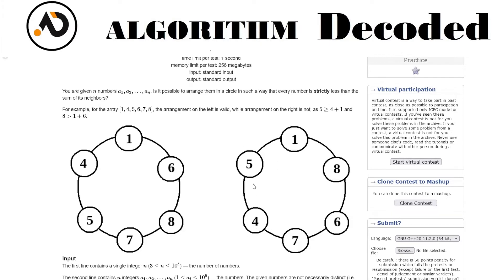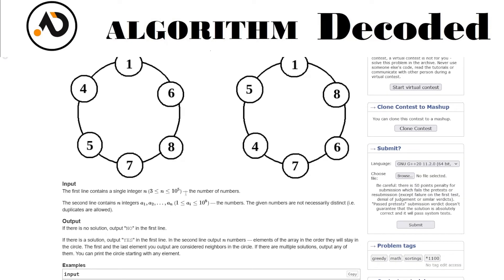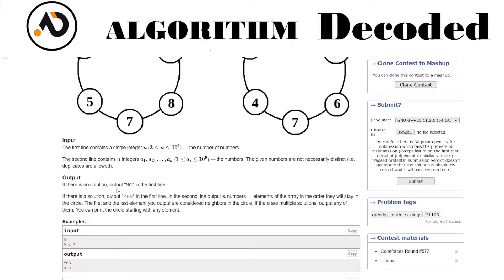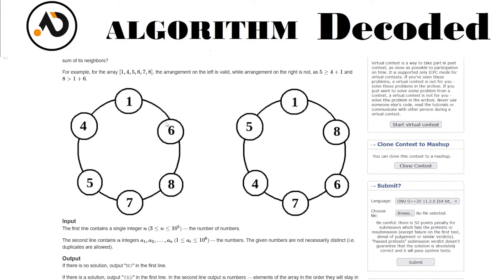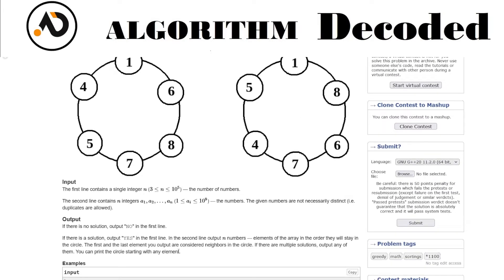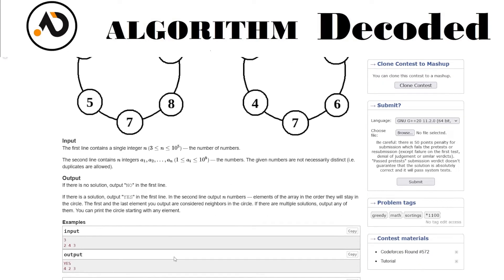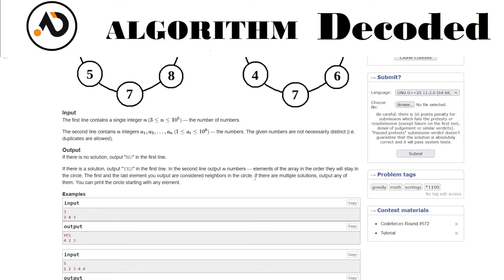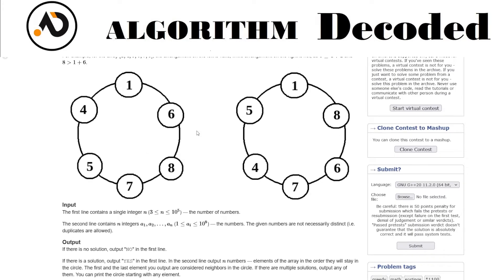The constraints are N from 3 to 10^5, and numbers up to 10^9. If there is no solution, print 'No'. If there is a solution, print 'Yes' and then print the arrangement. Note that the first and last elements of your output are considered neighbors since it forms a circle. If there are multiple solutions, you can print the circle starting from any element.